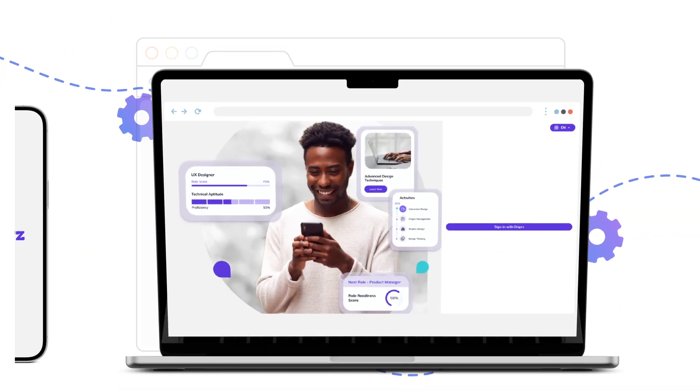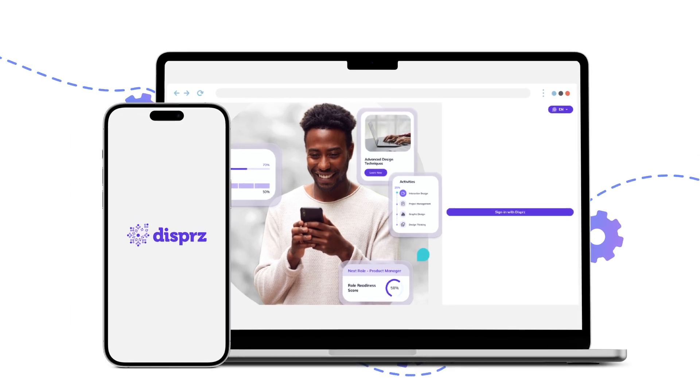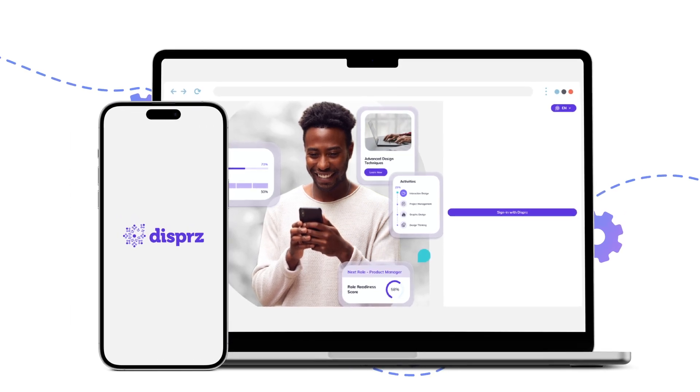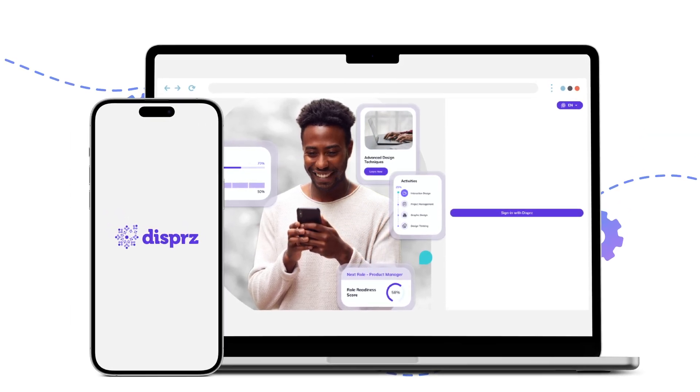Introducing Dispers, a transformative learning and skilling platform that will put you on an upward growth trajectory from day one.